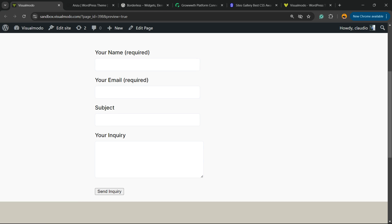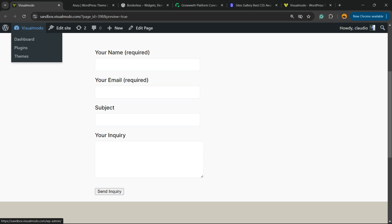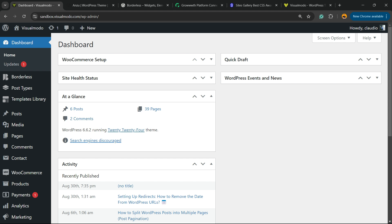I'm going to start assuming that you already know how to install and set up the Contact Form 7 plugin. If you don't know how to do this, please pause the video, open a new tab on your browser, and search on YouTube or Google for 'Visual Moto Contact Form 7.' You'll find a guide and a couple of videos explaining how to install and set up the plugin.